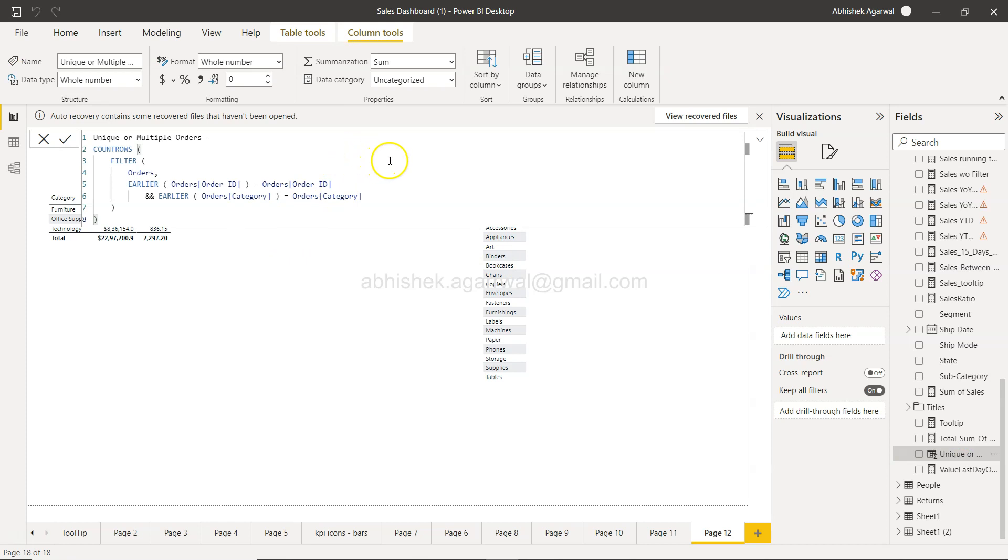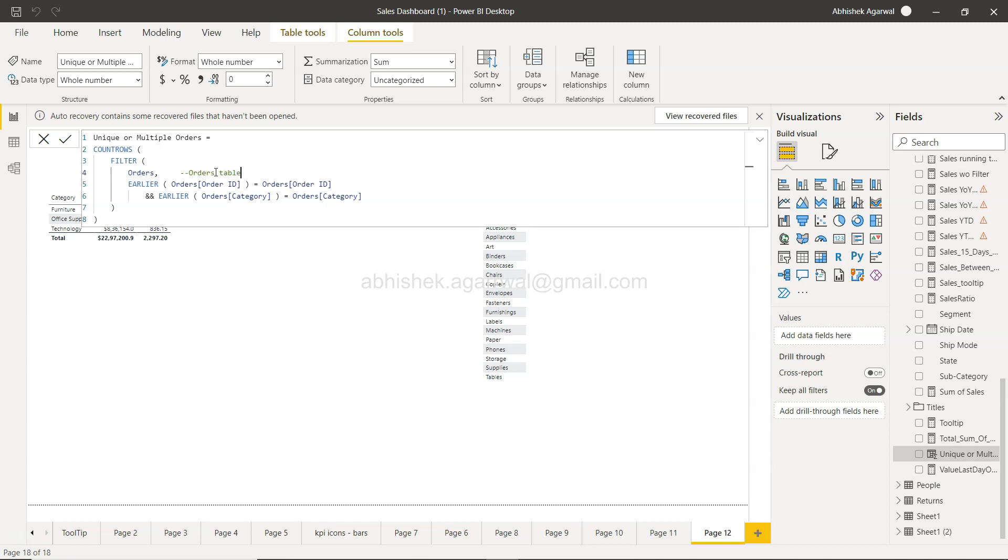Let's say we are using this table. I'll give some space, I'll press a couple of tabs maybe here, or wherever you want. I mean that's just my choice, but you can even put it here. So you will press two hyphens or two minus signs and say, 'Orders table to get the logic on order ID and category.' It can be any code that you want. And when you click okay...